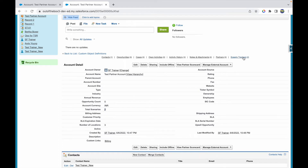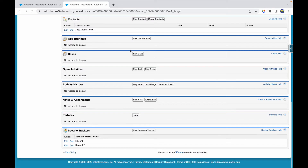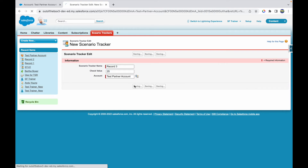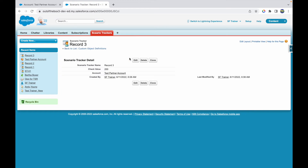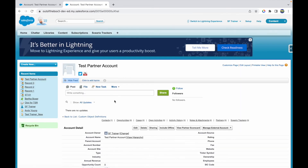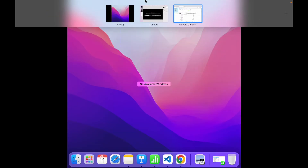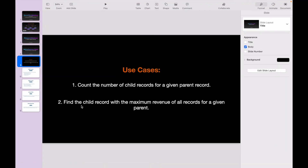What if I go ahead and create one more Scenario Tracker record? I'll create Record 3, give it another value, and click Save. My rollup summary field should auto-populate and say three now — and yes, it's showing three. That's our first use case working correctly.